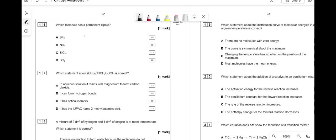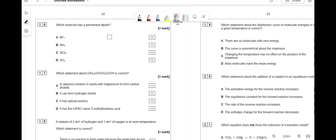Which molecule has a permanent dipole? BF3 is symmetrical so all dipoles cancel — no overall dipole. NH3 has a non-symmetrical pyramidal structure with electrons pulled asymmetrically, so there is a permanent dipole — answer is B. SO3 is also symmetrical, so no permanent dipole.